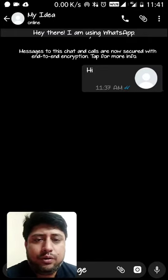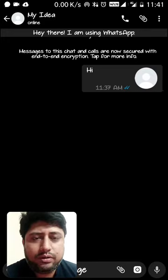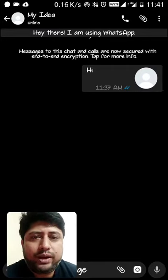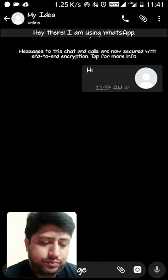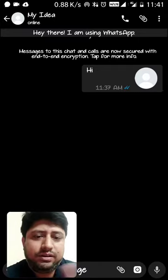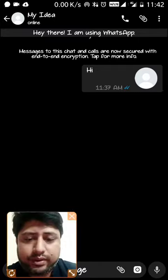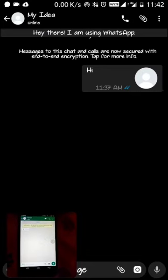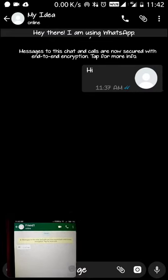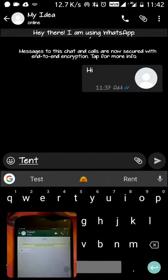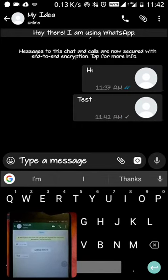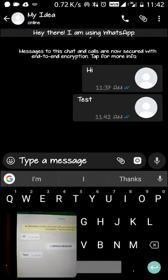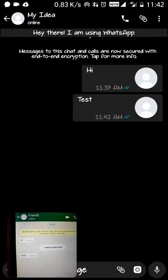I'll quickly show you how to use this feature. Right now you can see on my mobile screen that I have sent a 'hi' message to my friend. I'll switch the camera so you can see. This is the WhatsApp — you can see my friend and I have sent a message. I'll send one more test message, and you can see I have sent it here. This friend has received the message — yes, you can see the test message.